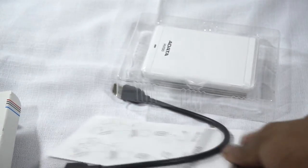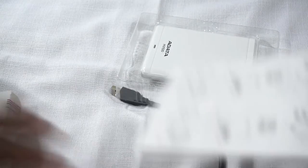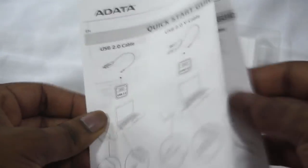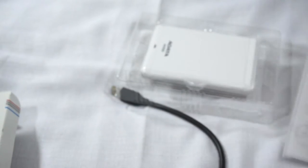Let's put it off to the side and see what's included. So first off you have the Adata quick start guide with instructions on how to start.